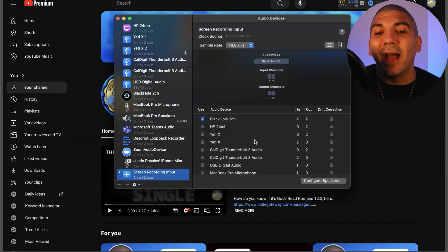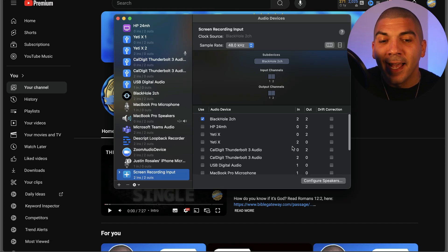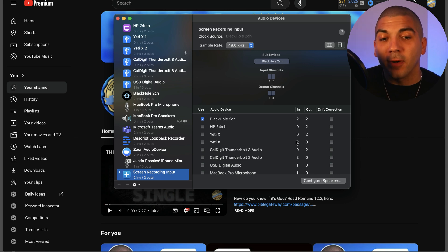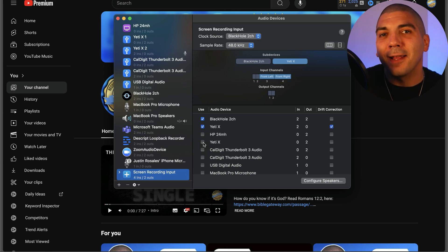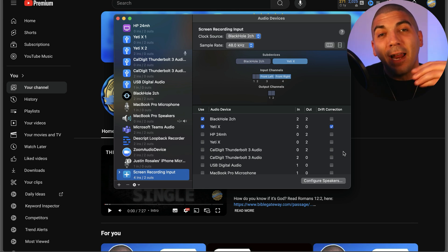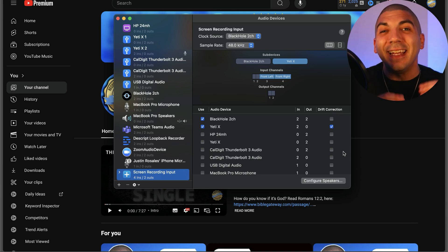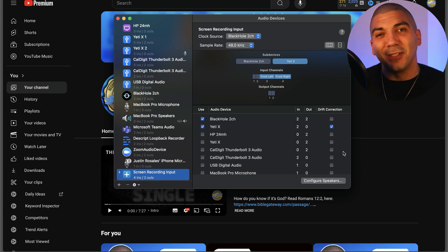If you're planning to record with a microphone, look for your audio device at the bottom. Mine is the Yeti X — make sure you're selecting the one that has a number under the In column. But if you're not recording with a microphone, leave that unchecked. You may have noticed that drift correction is checked here. This allows our devices — our microphone and our computer — to be in sync. If you notice your devices are out of sync, feel free to uncheck that.